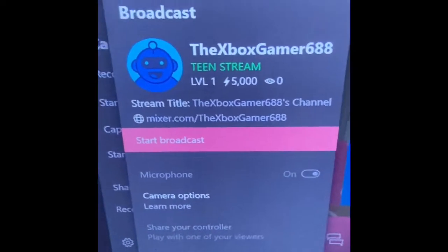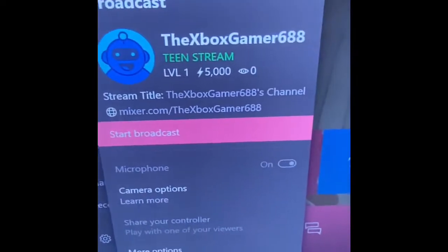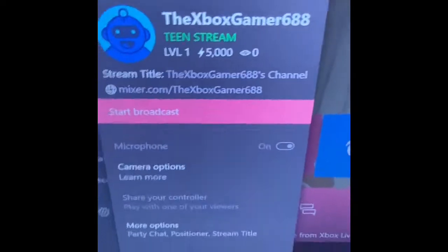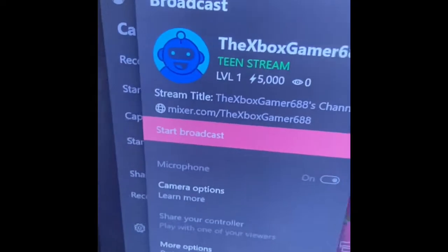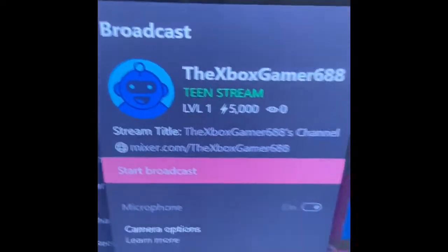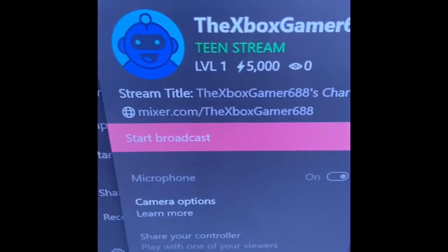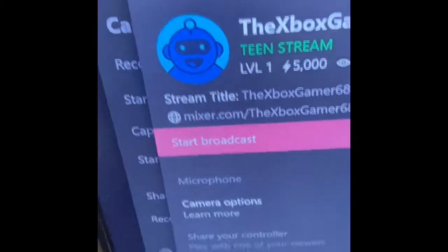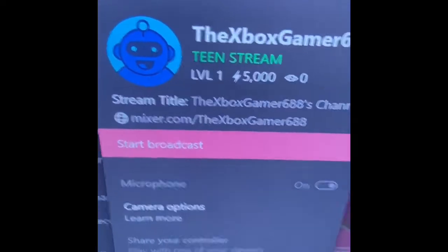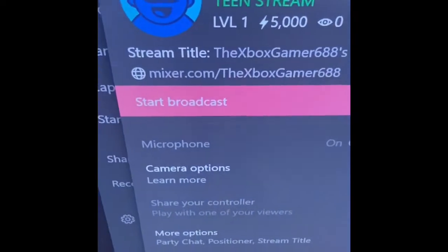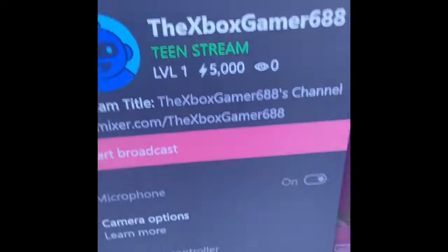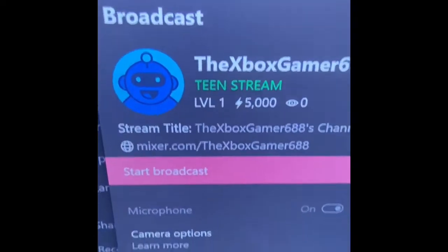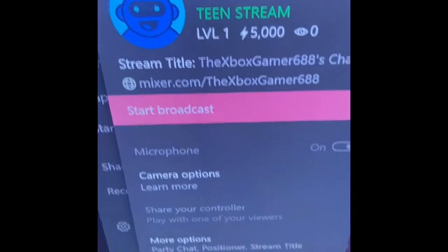So, I recently had this problem where I would try to broadcast my game on Mixer on my Xbox, and it would say 'encountered a bad HTTP request.' Today I'm showing you guys how to fix that. It's really simple.